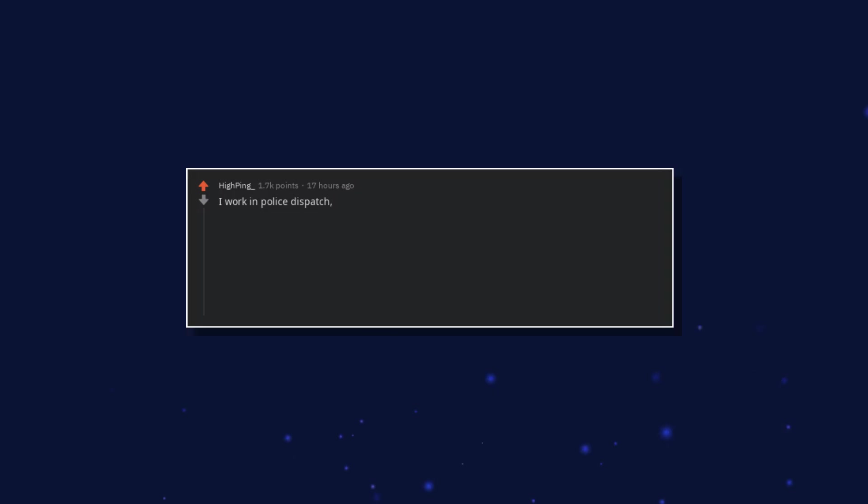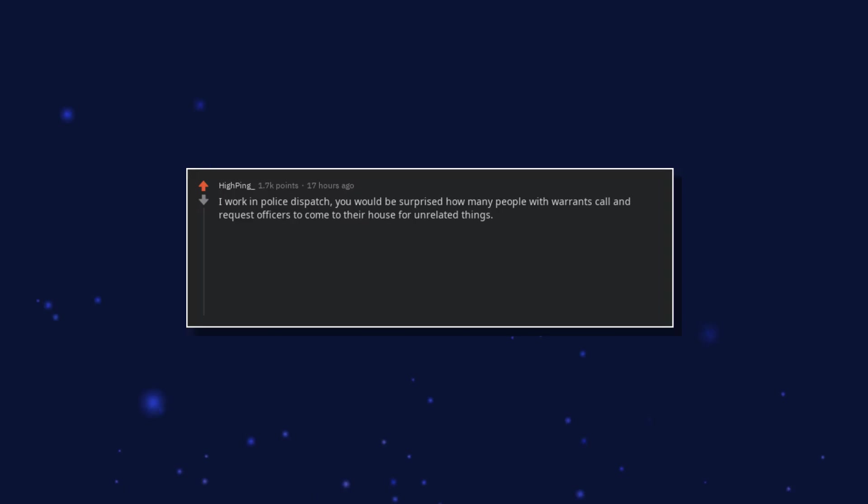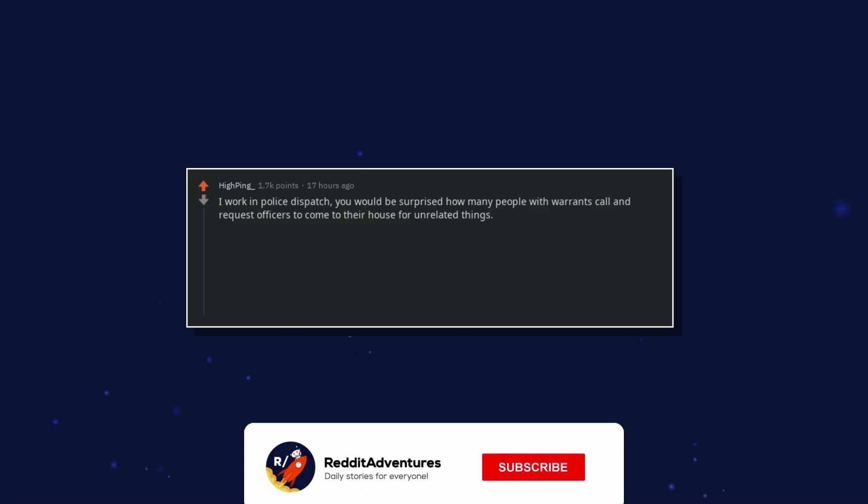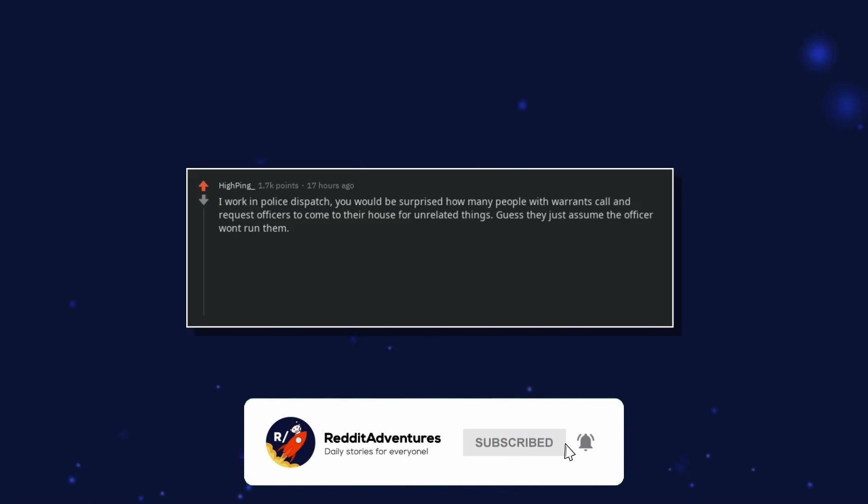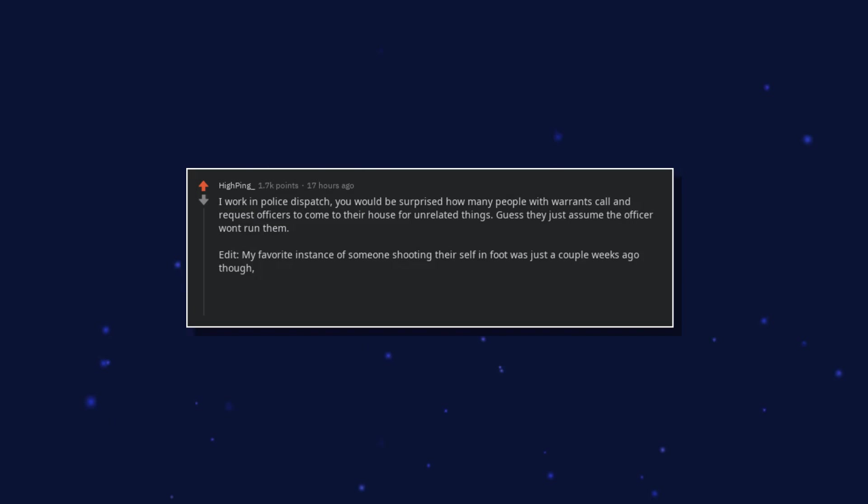I work in police dispatch. You would be surprised how many people with warrants call and request officers to come to their house for unrelated things. Guess they just assumed the officer won't run them.